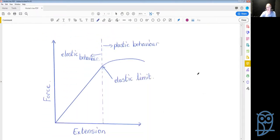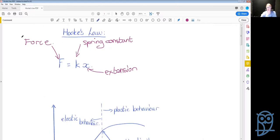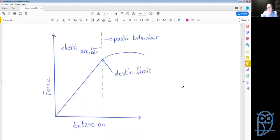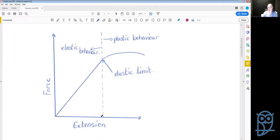In your lessons on Cambridge Learn about Hooke's Law, you have this graph. Essentially, the equation works in this linear area of the graph. On the x-axis we have the amount of force added to the spring, and on the y-axis the amount the spring extends — the more force we add, the more it extends, until we reach the elastic limit.